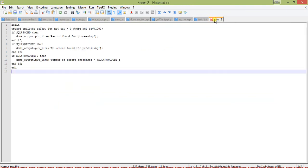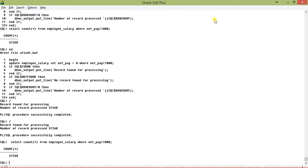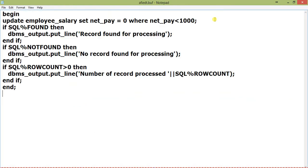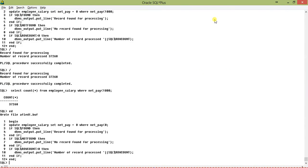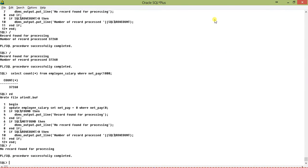Now let me create another UPDATE statement: UPDATE net_pay equal to zero WHERE net_pay less than zero. This results in — 'No records found for processing.' Row count returns zero, so that statement is not printing. SQL%FOUND is also returning false so that is not printing. SQL%NOTFOUND is returning true, so it prints 'No record found for processing.'